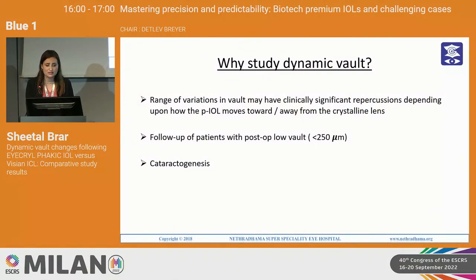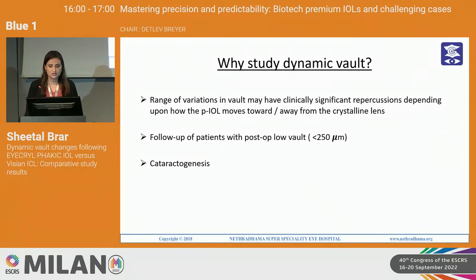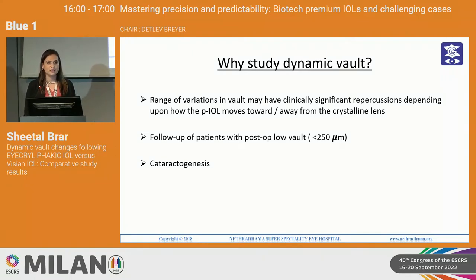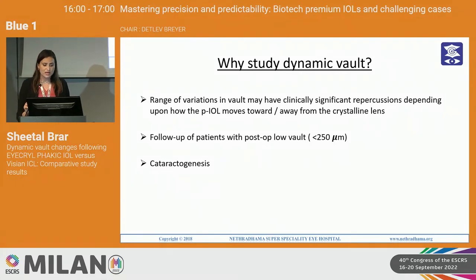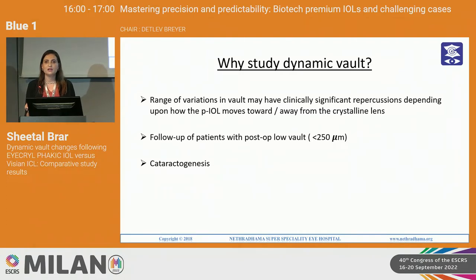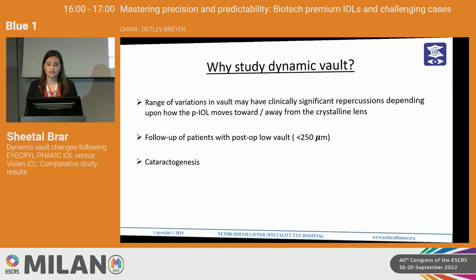Why is it important to study this? The range of variations in the vault that happen due to changes in light conditions can have clinically significant repercussions depending upon how the phacic IOL behaves — does it move closer to the crystalline lens or away from it? This is also more significant in patients where you end up having a lower vault, anything less than 250 microns, as these patients have to be at close follow-up for development of cataract in the long term.